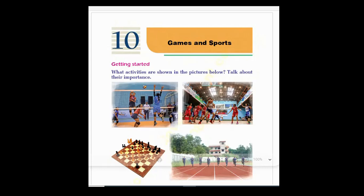Hello students, let's start our Unit 10. The topic of Unit 10 is Games and Sports. Getting started: what activities are shown in the pictures below? Talk about their importance.